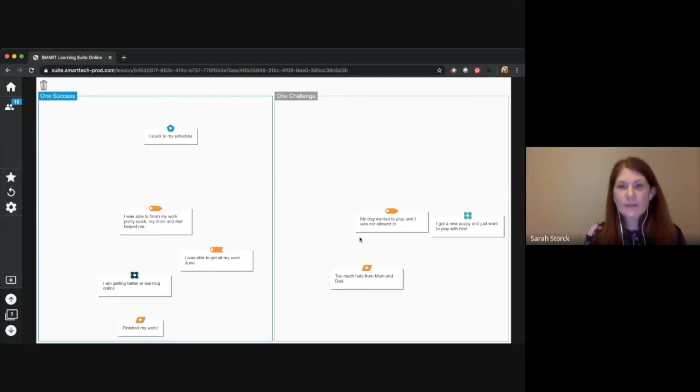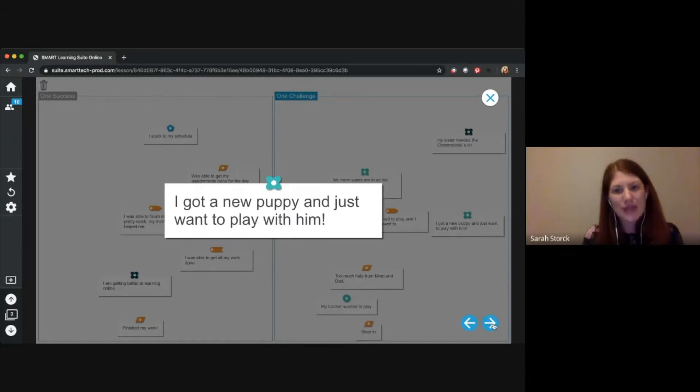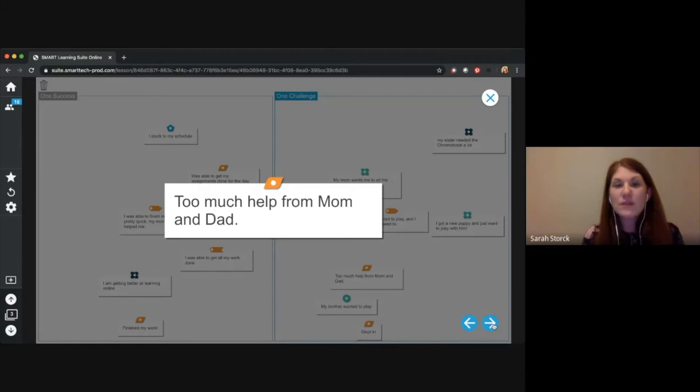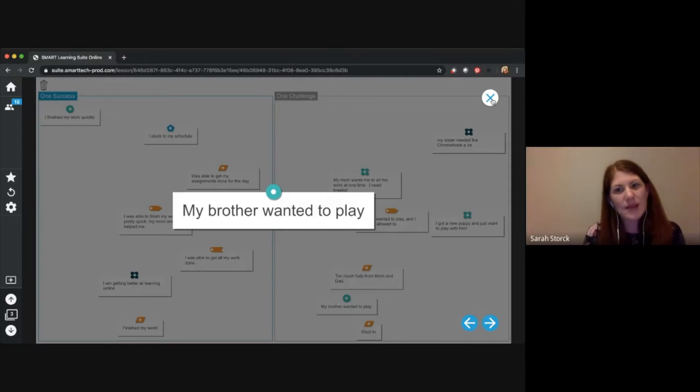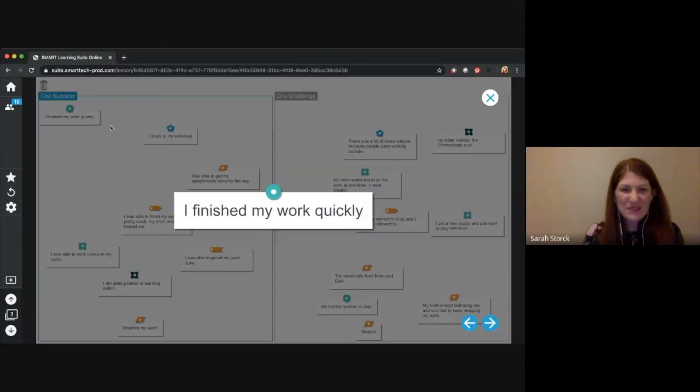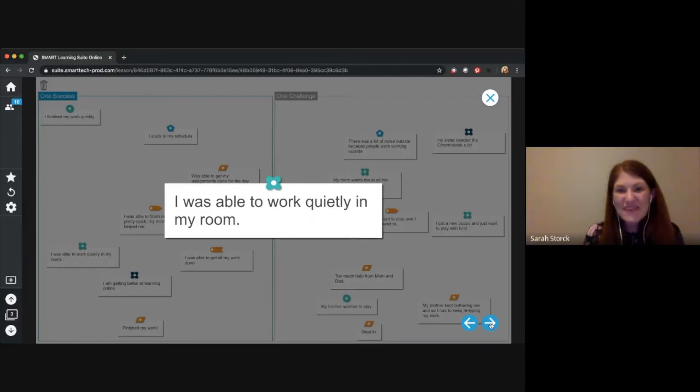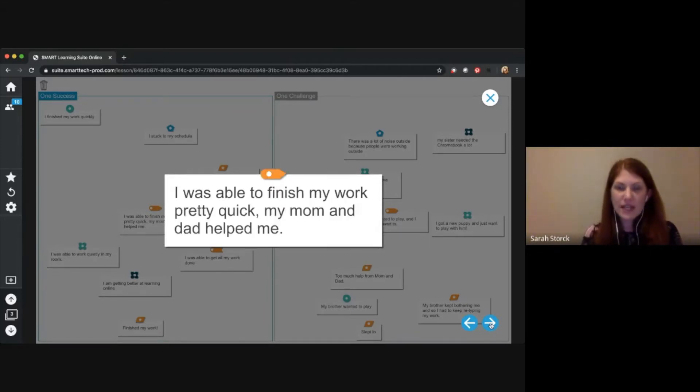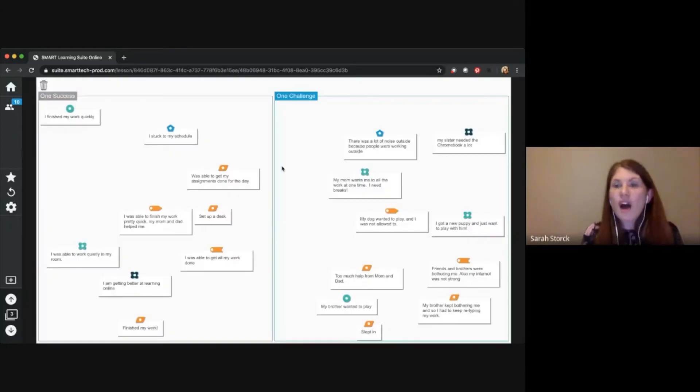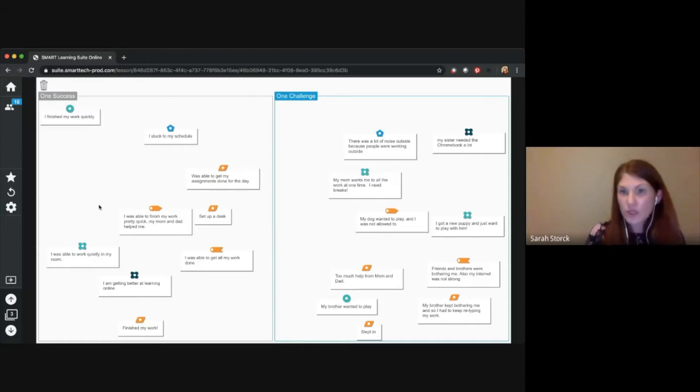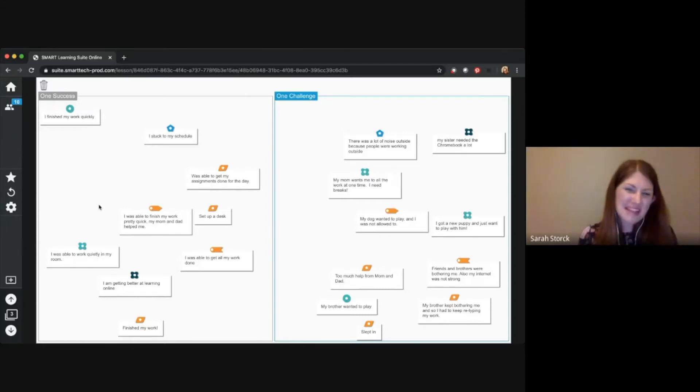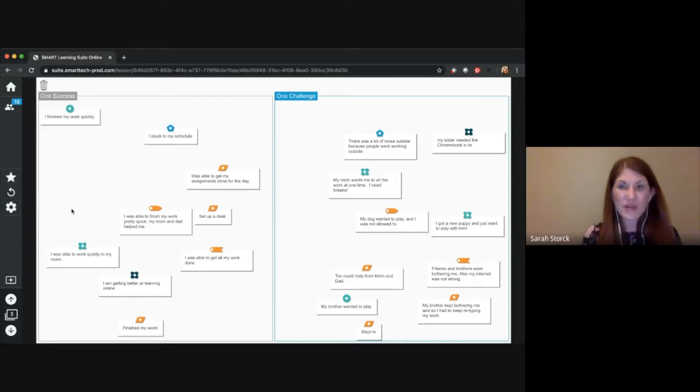So I'm going to take a look at some of our challenges. And I see some of our friends had similar challenges. Somebody got a new puppy. How fun. But that was a little distracting, right? Maybe there was too much help from mom and dad yesterday and maybe younger siblings wanted to play. I see some successes that we have. Someone finished their work quickly and someone was able to work quietly in their room. How awesome. Finishing your work pretty quickly and mom helped. Awesome. So I'll check in with some of these friends later. Maybe if I'm noticing you have a challenge that I can help you with or we can talk about it, I'll follow up with you on that and maybe celebrate some of your successes too.